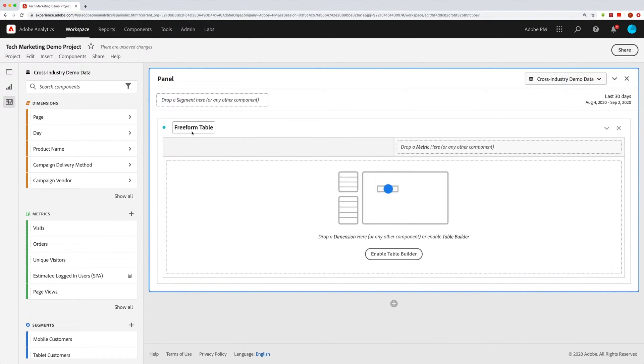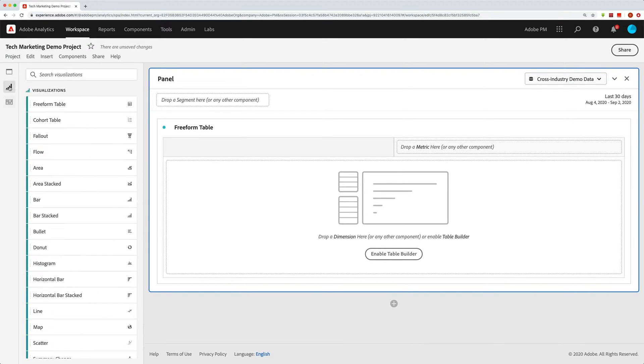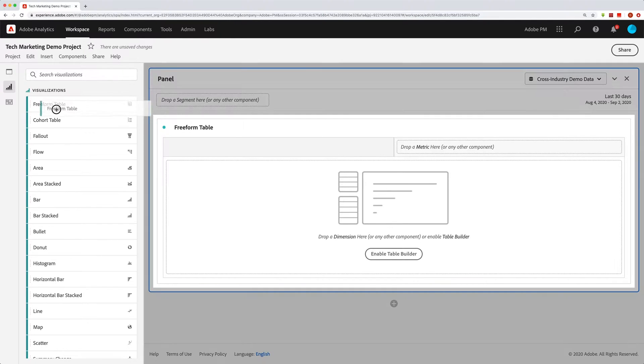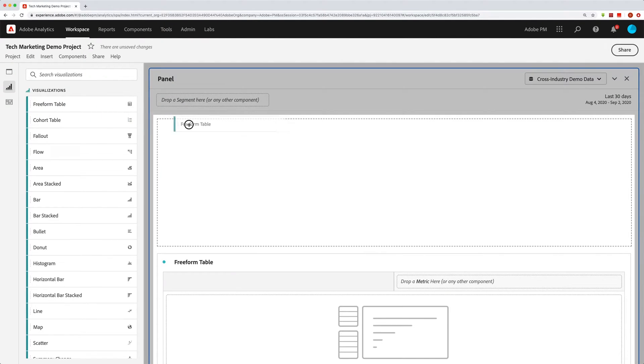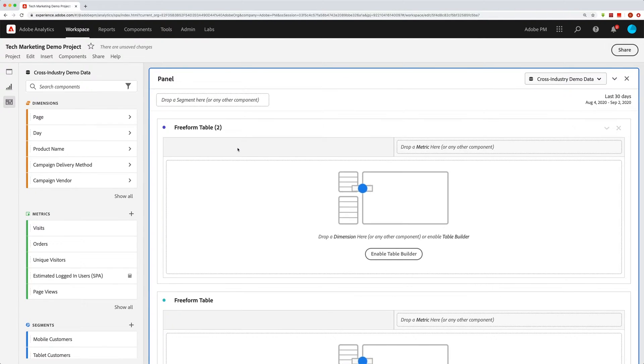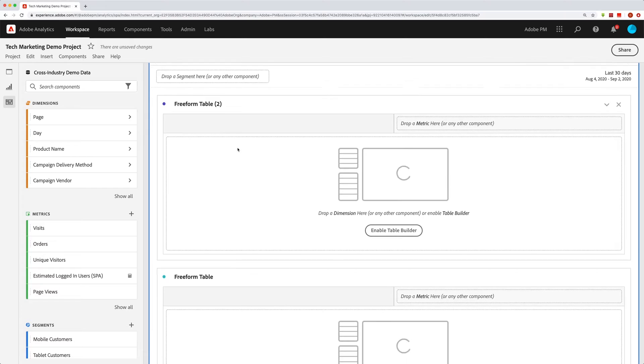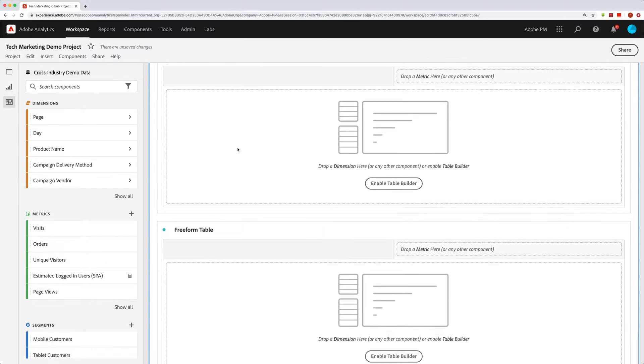After that, you can get more freeform tables by going to the visualizations on the very left hand side here and then dragging in freeform tables to your project. So now I've got a couple of them.